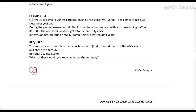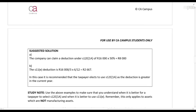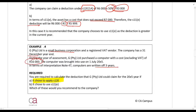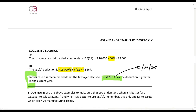Example 4: Again a small business corporation with a 31 December year-end. They purchased a computer at a cost of R16,000, written off over 3 years. Under Section 12E, they would claim 50% in year 1. Under Section 11E, they would claim R16,000 divided by 3, prorated for 6 out of 12 months. In this case, Section 12E(1A) — the 50-30-20 rule — is recommended because it gives a larger deduction.